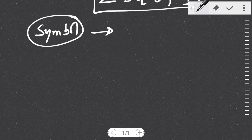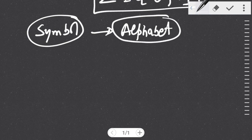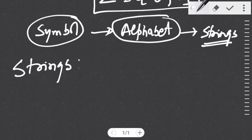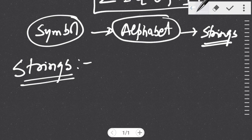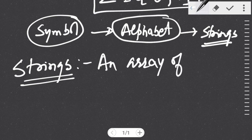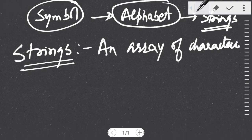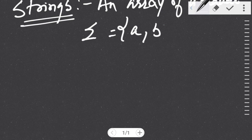The first thing we studied was symbol. The collection of various symbols forms an alphabet. Now the various combinations of symbols under an alphabet form strings. The next question is: what are strings? You might have studied this in the course Data Structures, which is a prerequisite — a string is defined as an array of characters.